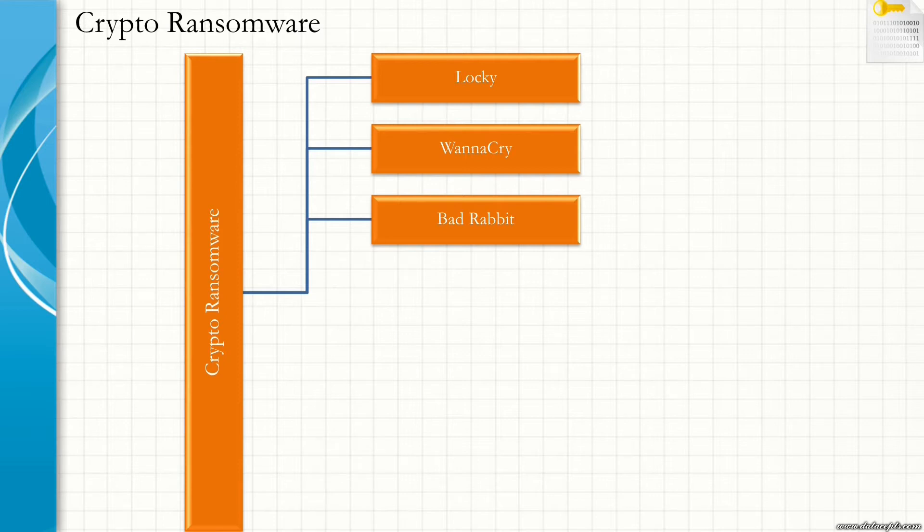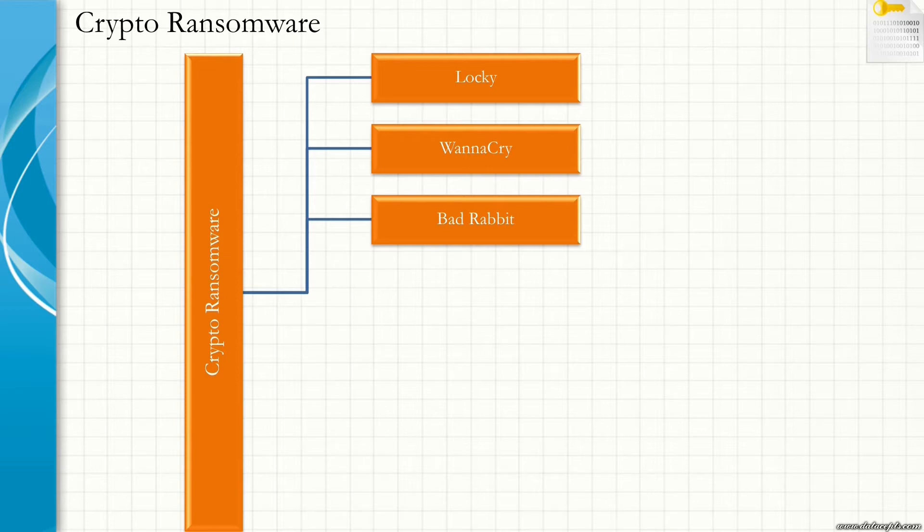It uses Mimikatz and open source tools to extract credentials. It uses a legitimate tool called DiskCryptor to encrypt the victim's data. It has been targeting organizations and customers mostly in Russia and Ukraine. It demands 0.05 Bitcoin.